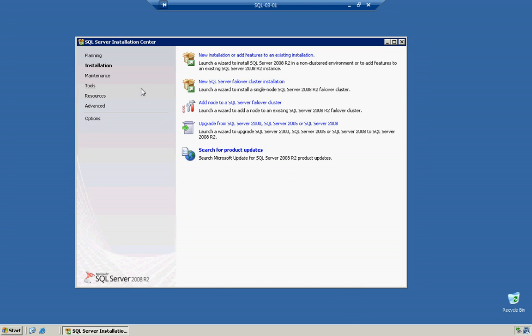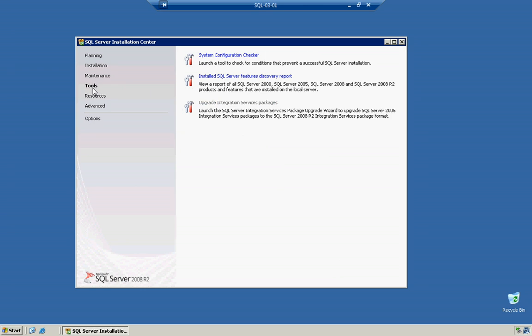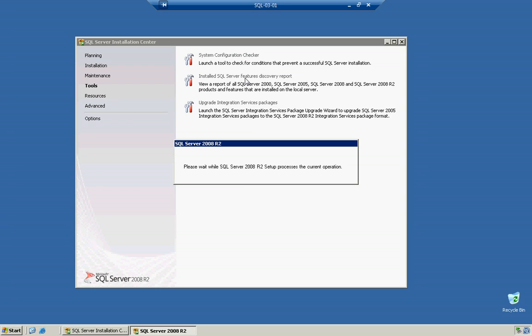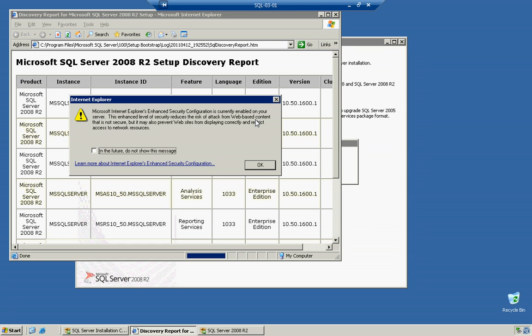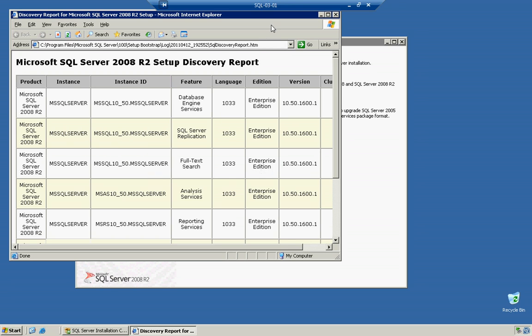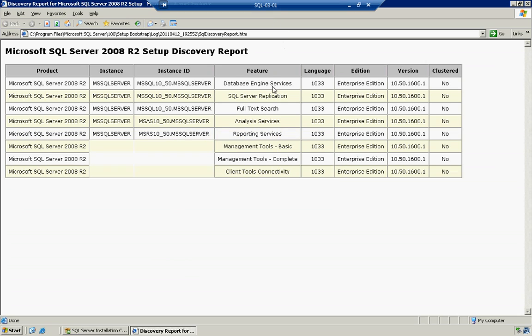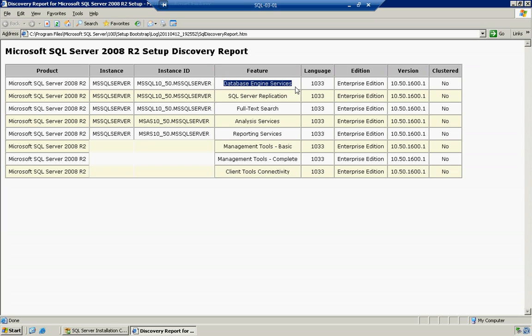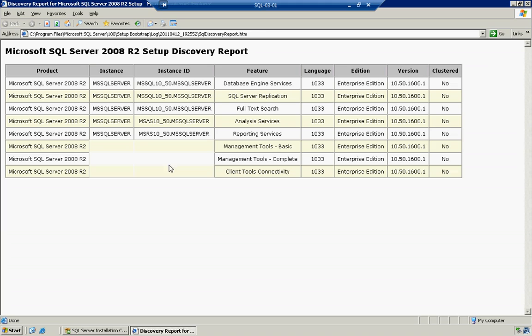We can come in here and we can go to our tools. And another good report that we can do is if you want to go to the Install SQL Server Features Discovery Report, we can click on that. It will open up an internet browser and it will give you a little table, like an HTML table, that shows you the basic things that got installed. So we'll wait for this to run real quick. And notice how it goes ahead and tells us, hey, you installed Microsoft SQL Server 2008 R2 on the instance of MSSQL Server. You installed the database engine services, language of 1033, which is US English.